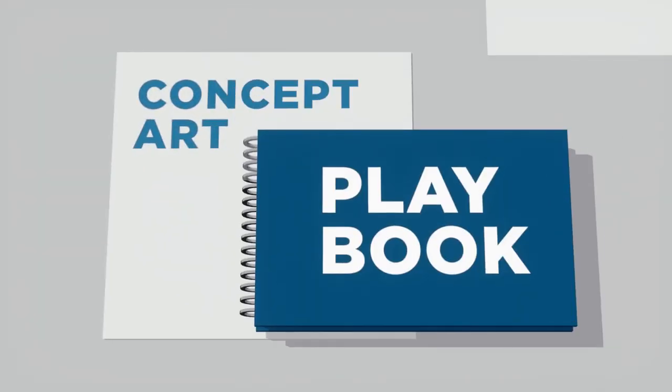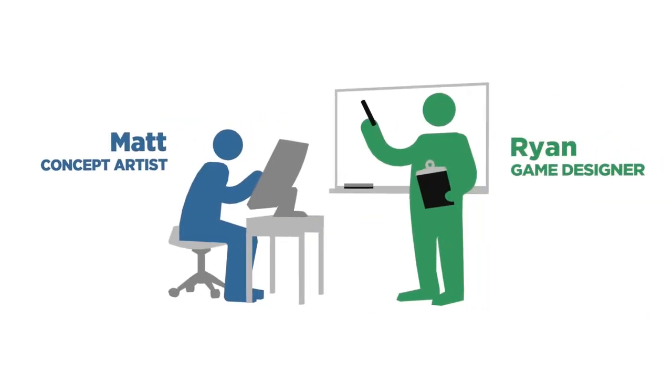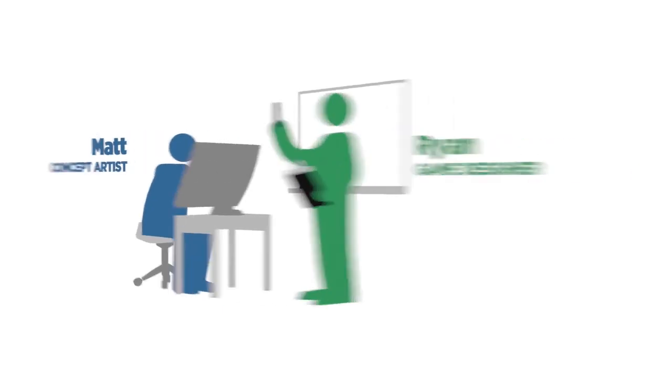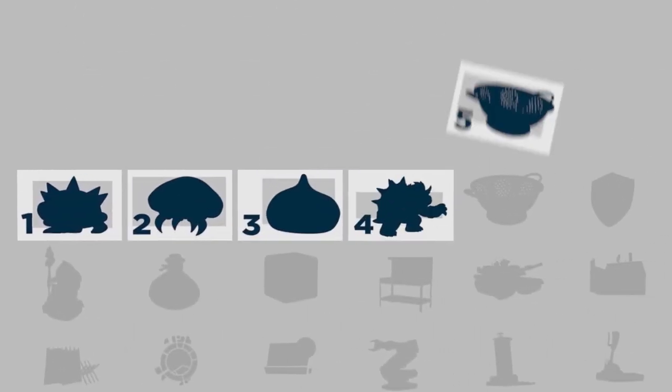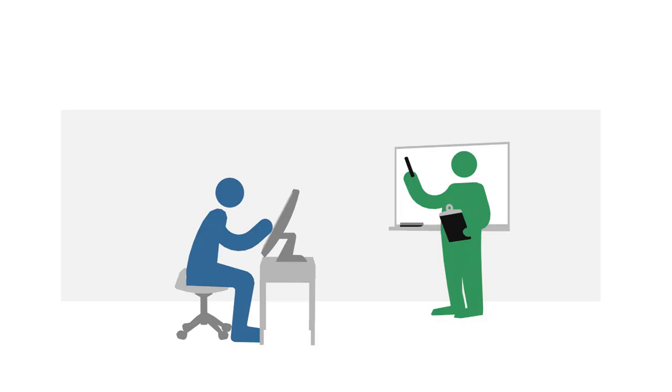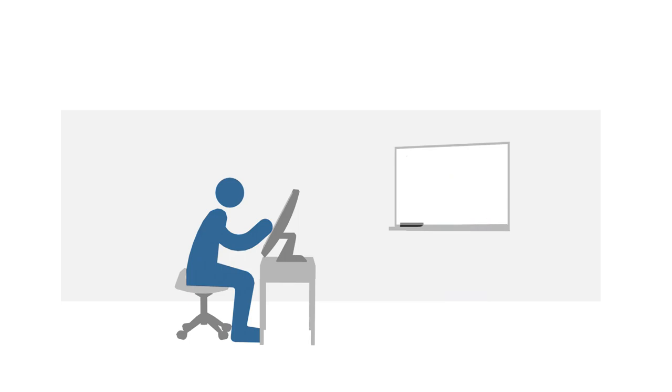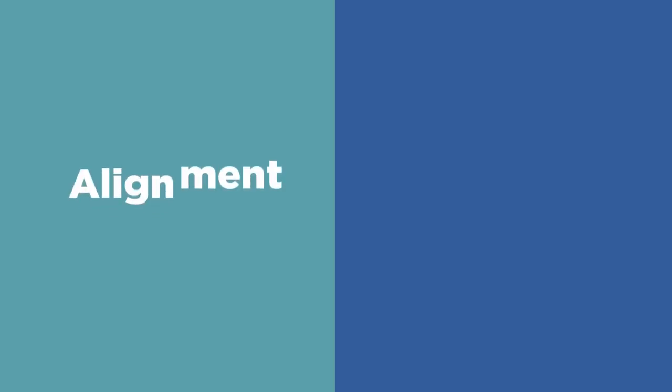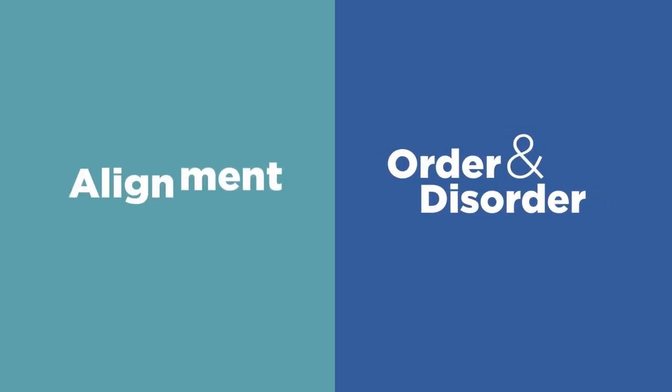Welcome to episode 10 of the Concept Art Playbook. I've teamed up with a game designer to create a series of 30 concept art challenges for you to tackle. Today is actually a little different, because I've asked Ryan to take a quick break. The skills we're working with today are purely visual, and it just made a little more sense for me to create the homework assignments. We're exploring the design principles of alignment and order and disorder.